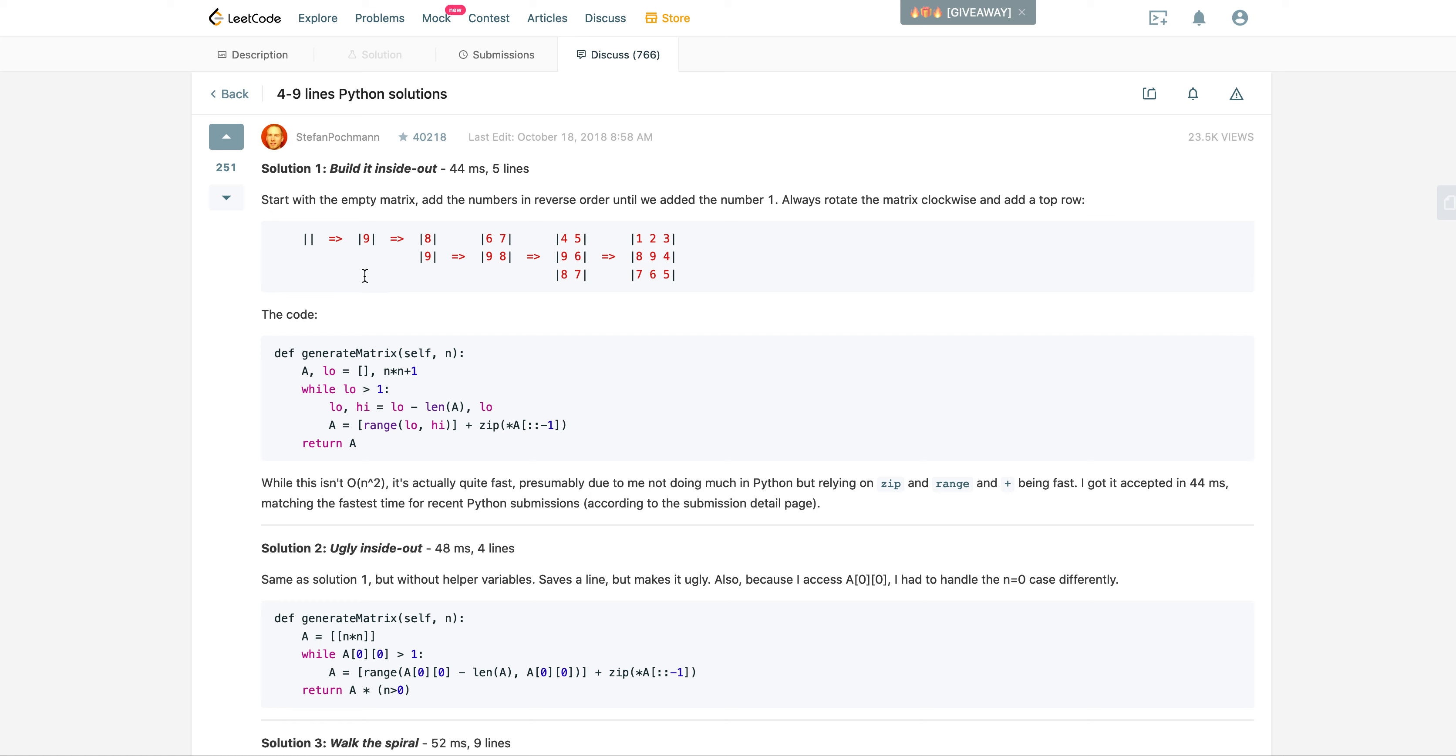He starts from, instead of starting from outside to inside, he starts from the inside and expands it outside. Start from N squared at first and then rotate the array, eight, nine, and then you rotate the array and add another number. And then you rotate this and add another number on top, and then you rotate this and add another number on top.